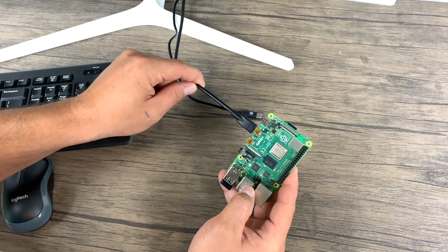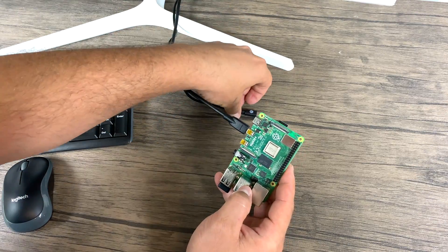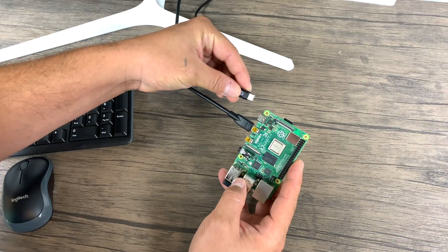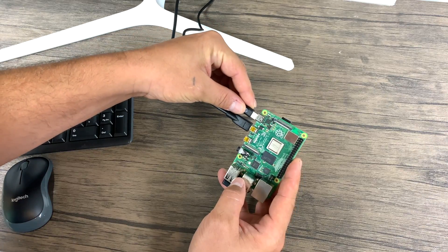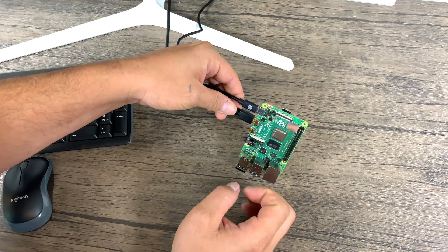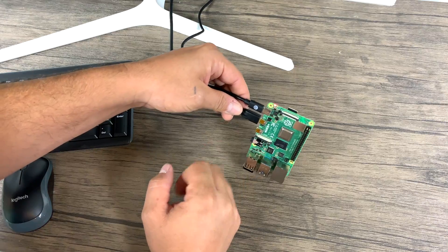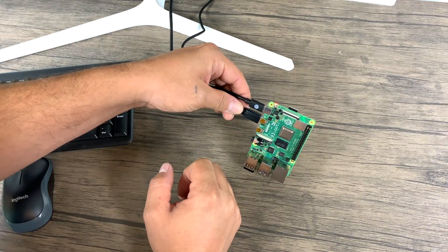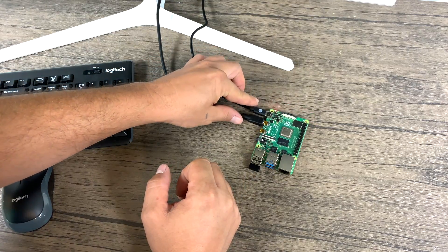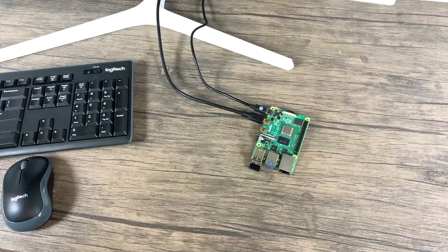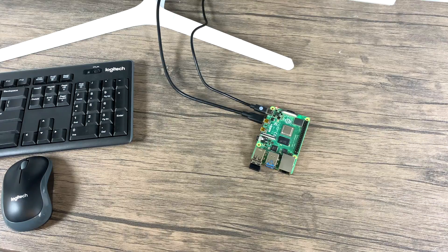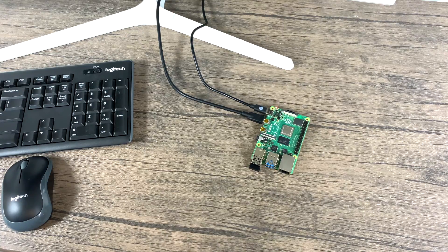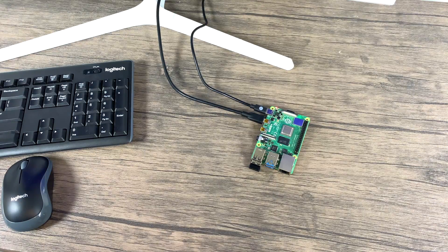And finally, we need to plug in our USB Type-C for power. If everything's working properly, we're going to get a solid red light and a flashing green light. The flashing green light tells us that it's reading from the SD card. I'm going to go ahead and connect all of this to my screen capture software so it's easier to see.